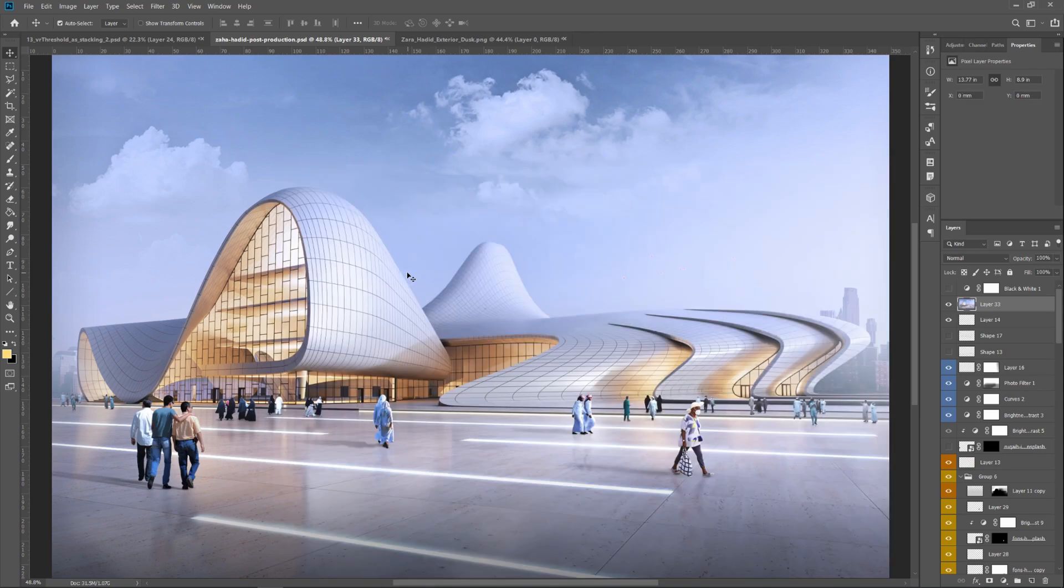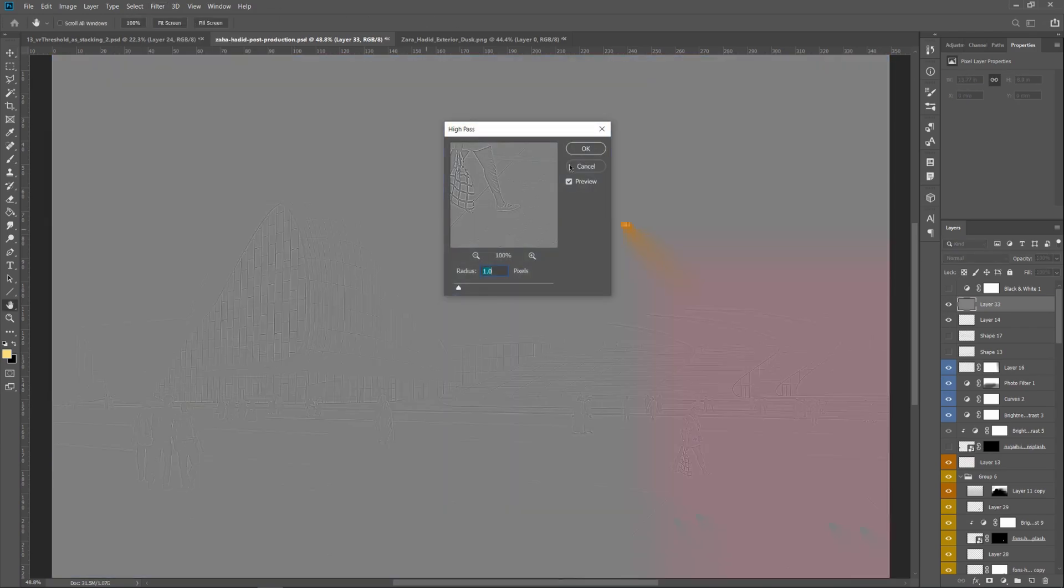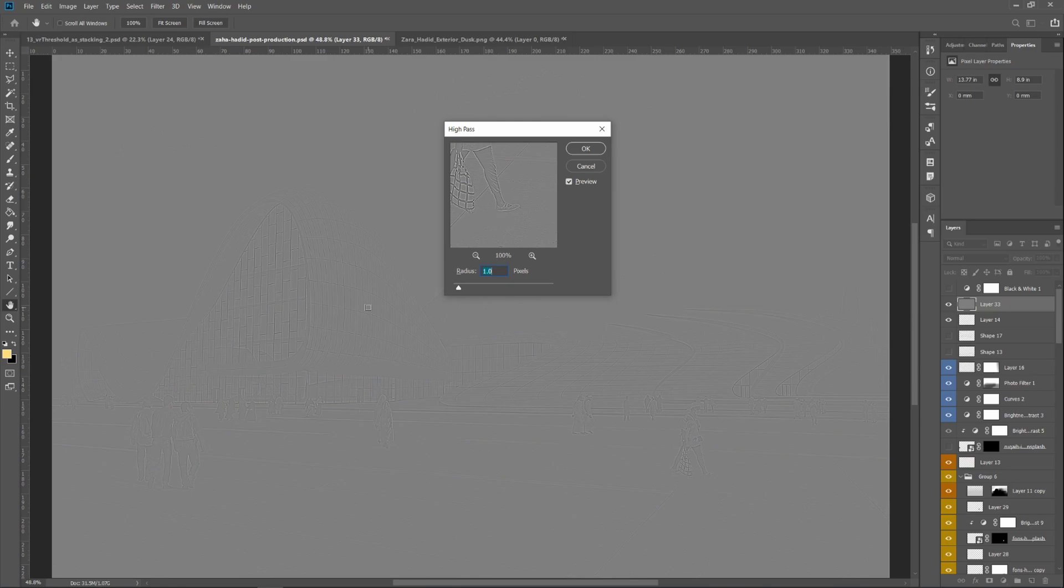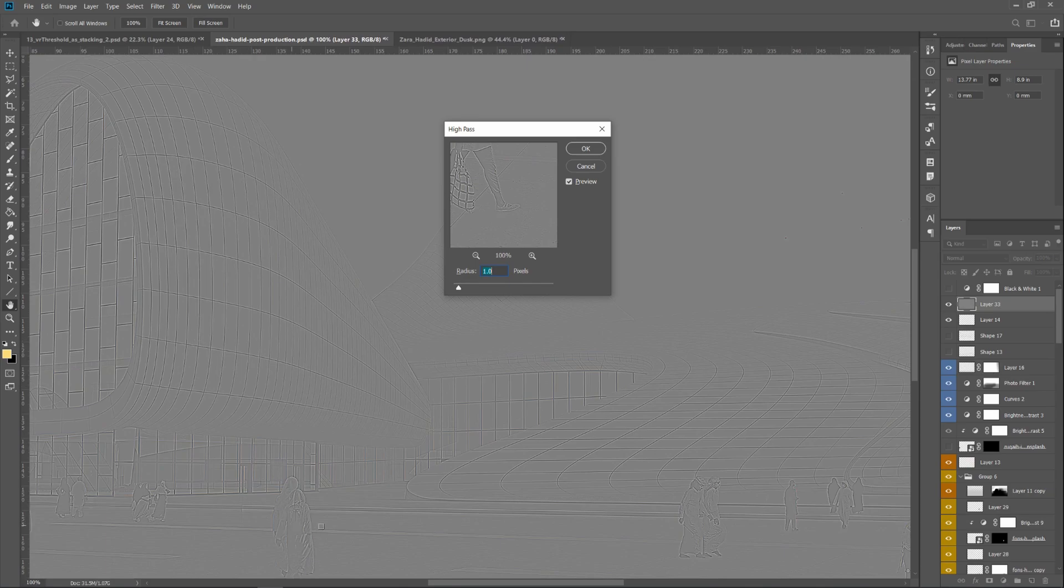Now with that selected, what you want to do is go to Filter > Other > High Pass. I hope this is coming up here in the video, but what you should be able to see is that this filter picks up the edges of all the information in your image.